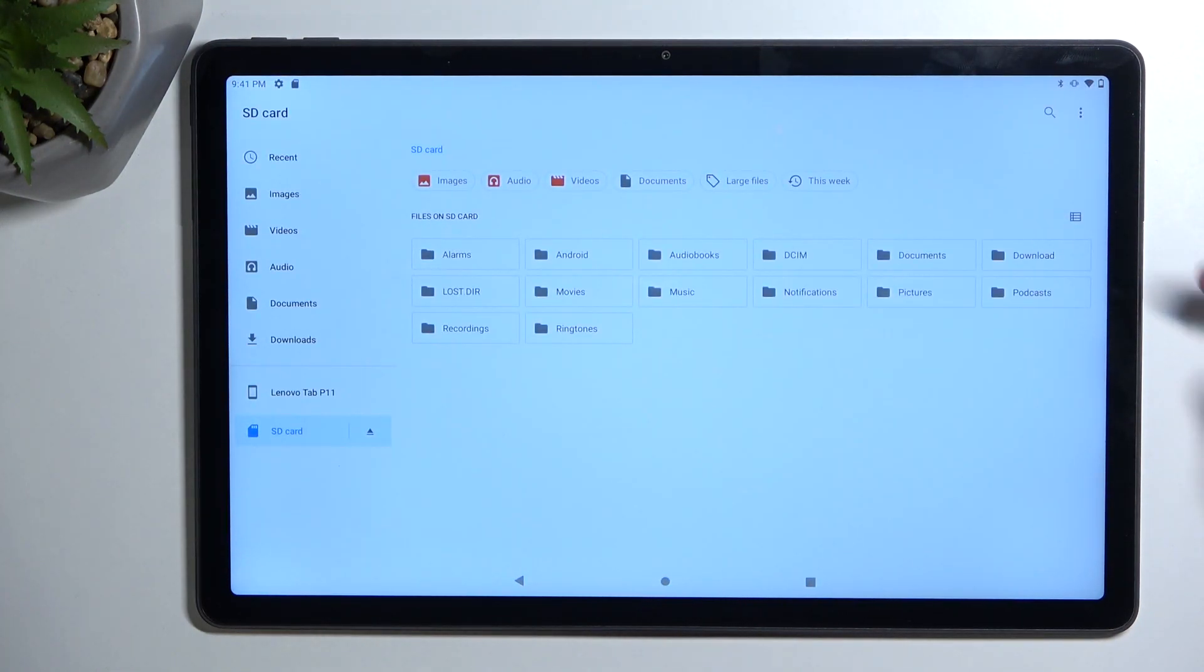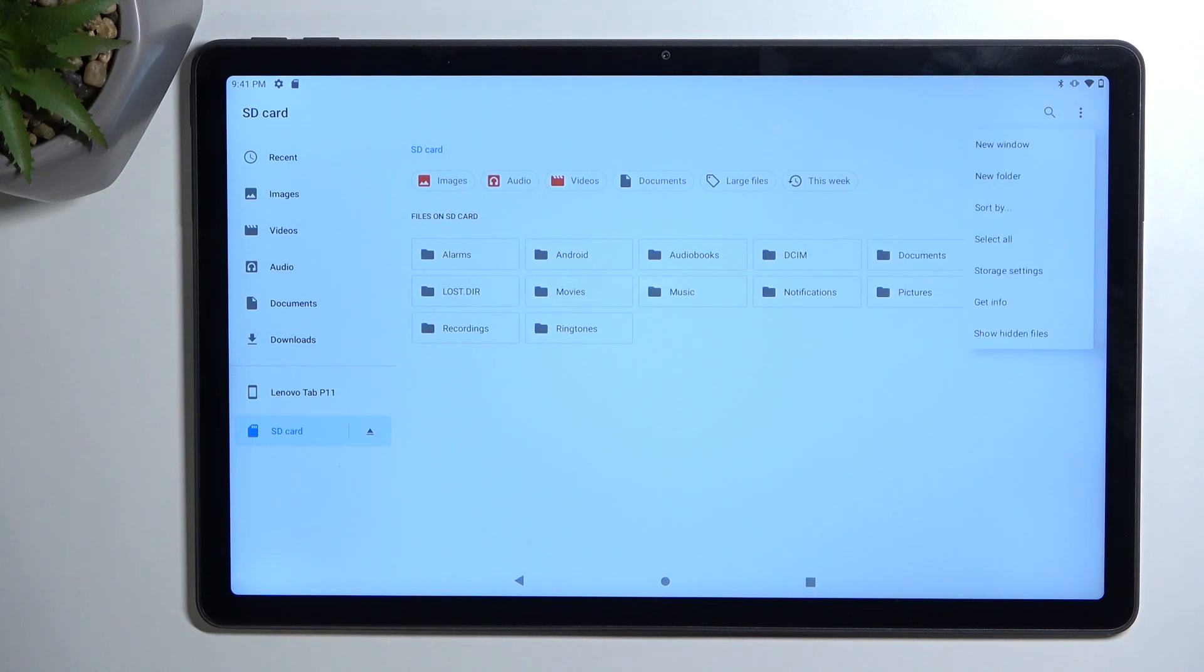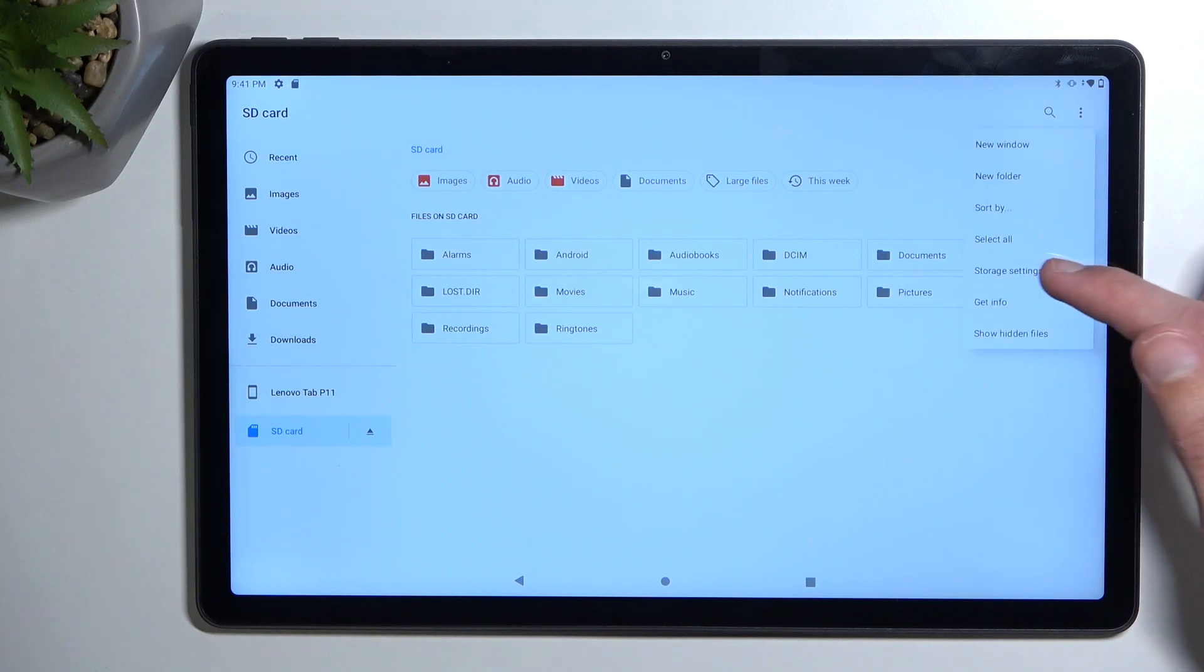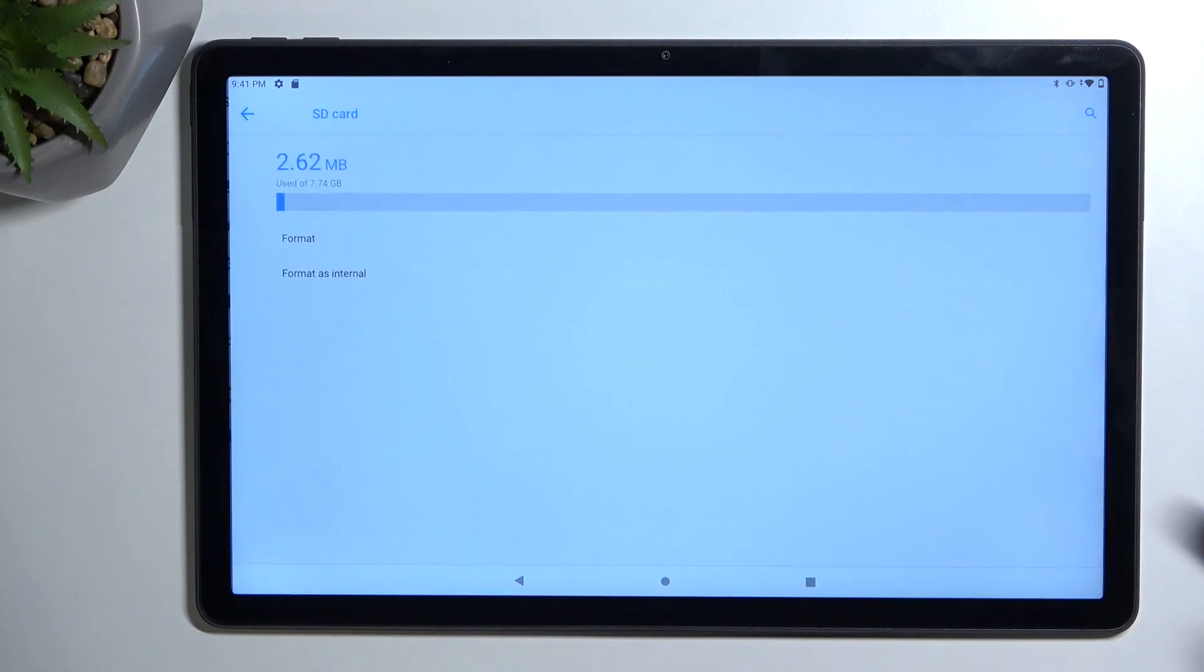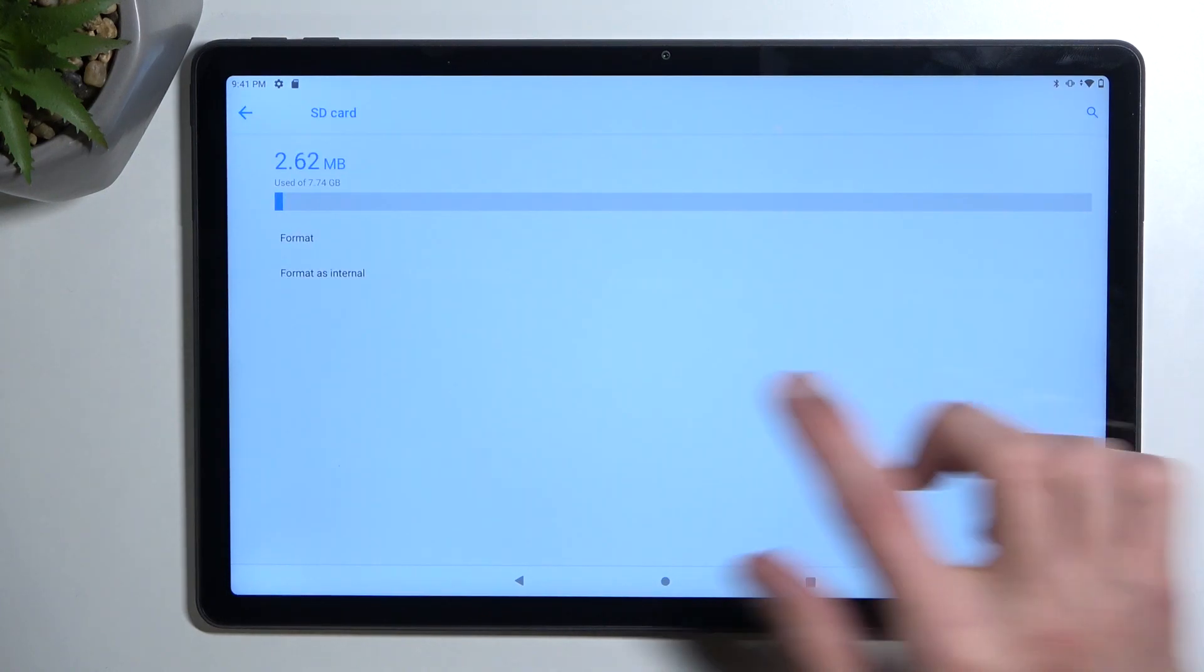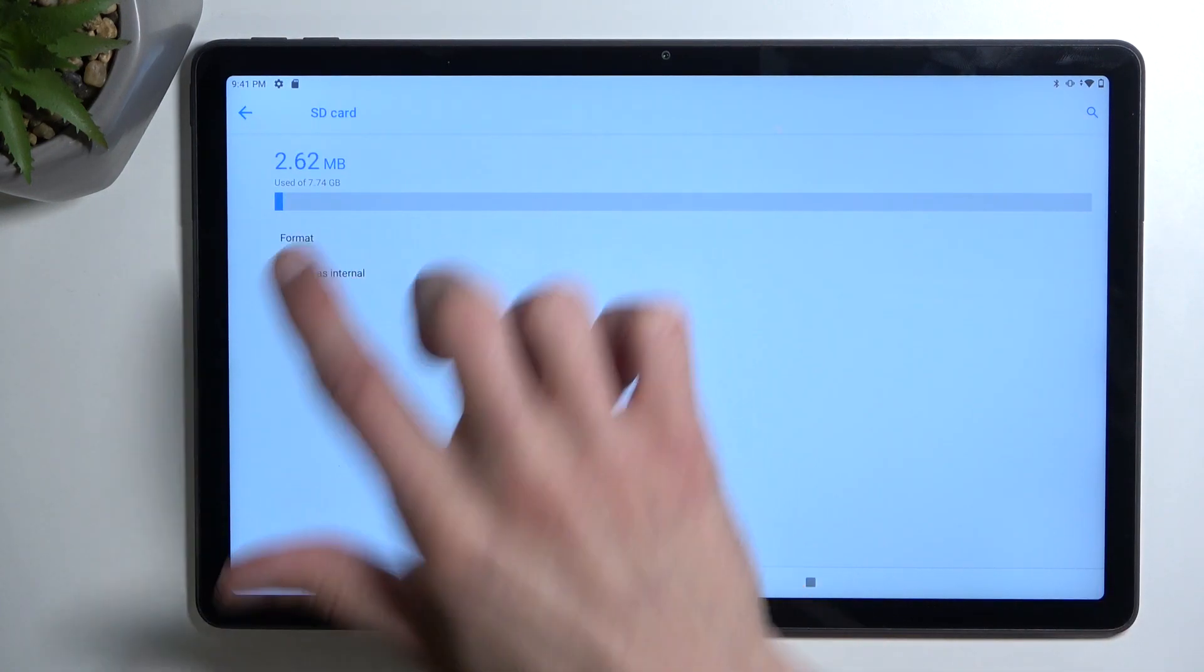And from here, simply tap on the three dots, select storage settings, and then you can select format.